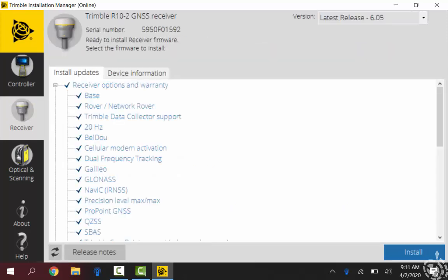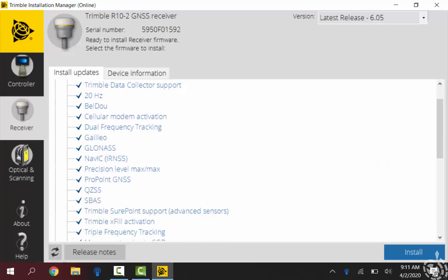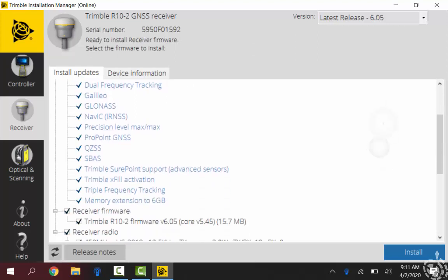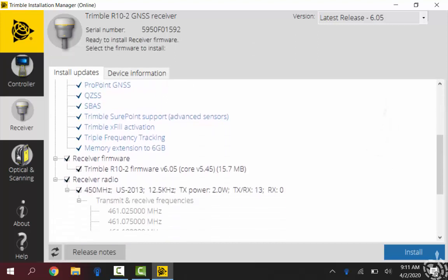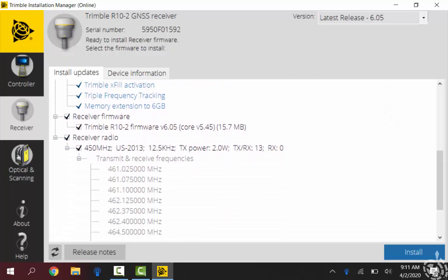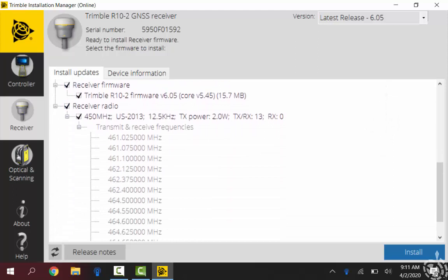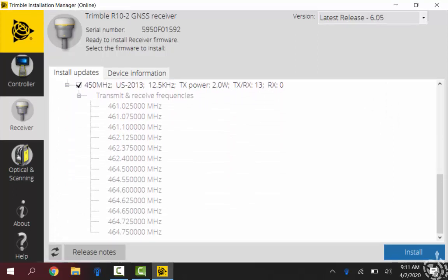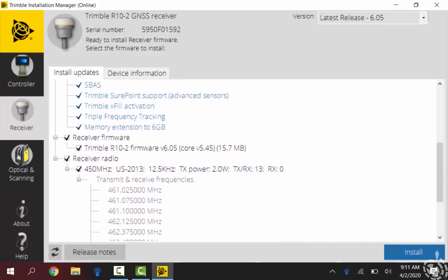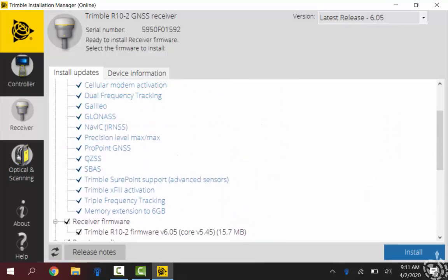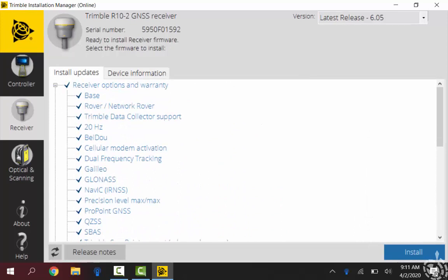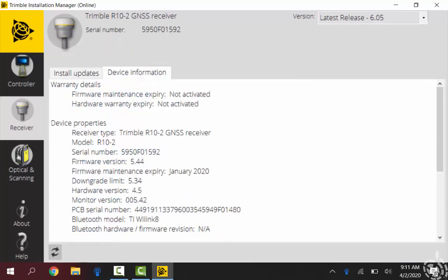Once connected you can see kind of the blue check marks with the blue text. That's all the updates that will be going on, the installation of the firmware and some radio frequencies that I had entered in prior to. This is a brand new receiver so I got all that set up before.